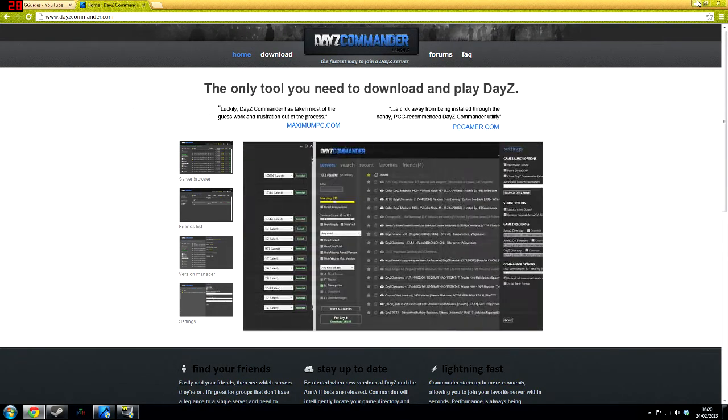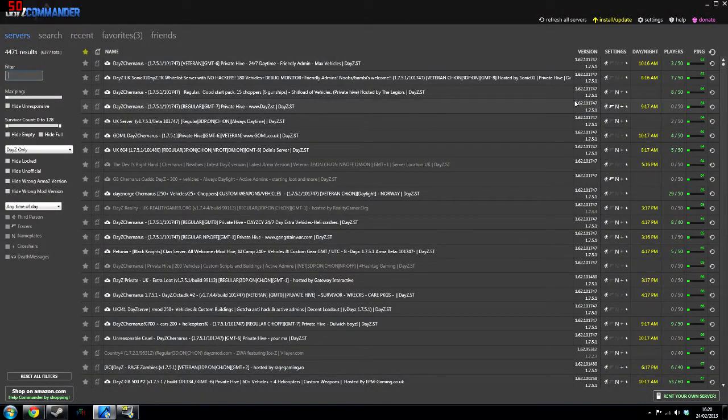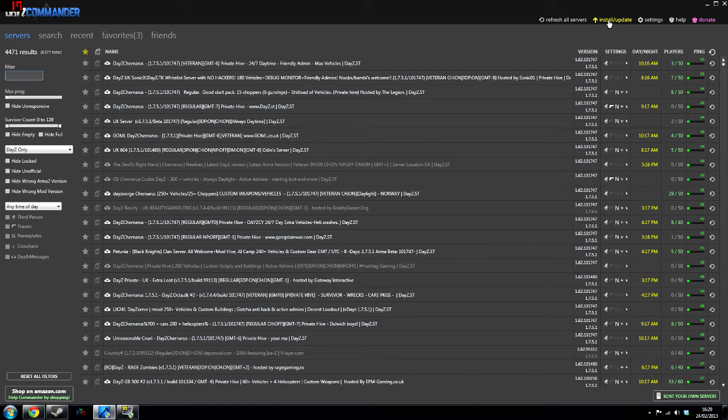Once you've downloaded and installed it, you're going to want to run it and this is the first page that's going to come up. Now before you start and do anything, you're going to need to click up here that says install and update.